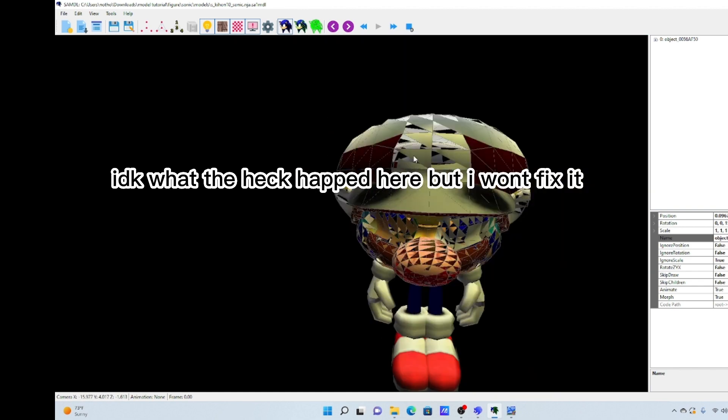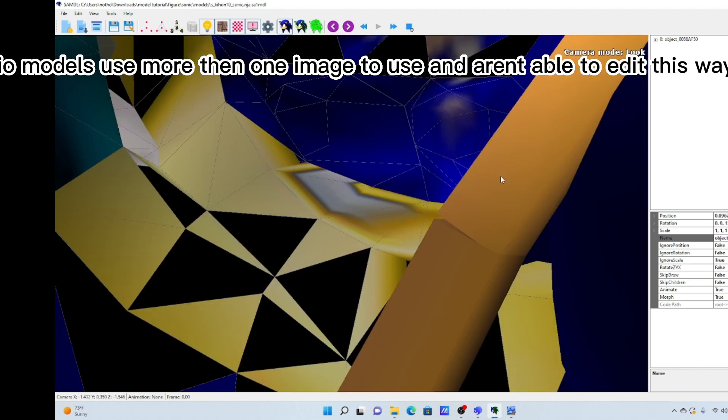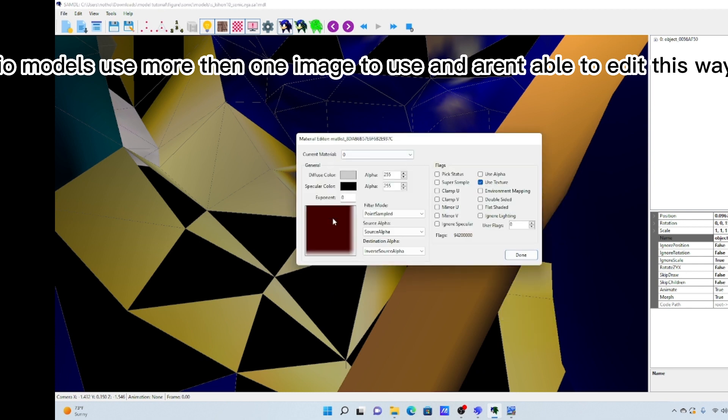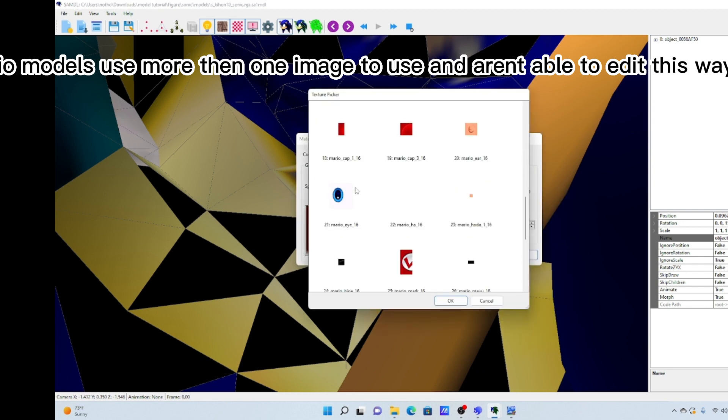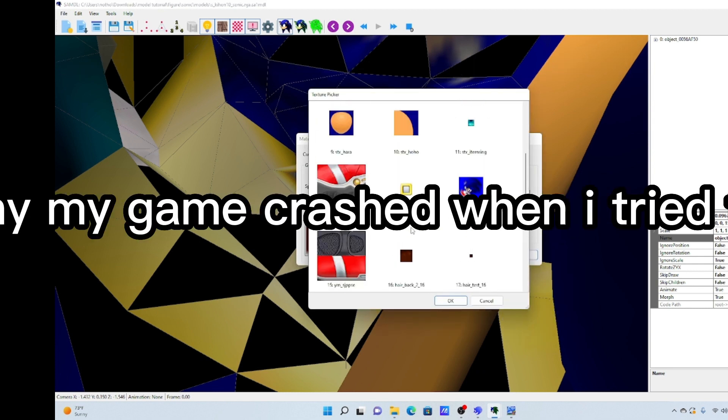I don't know what happened here but I won't fix it. Mario models use more than one image to use and aren't able to edit this way. That's why my game crashed when I tried to use it.